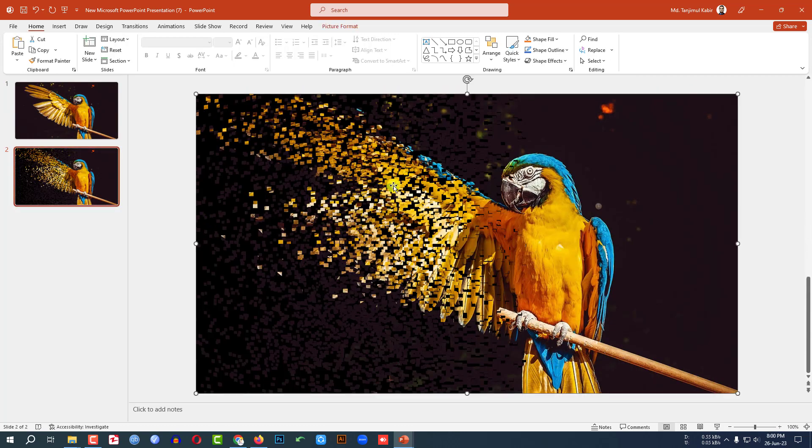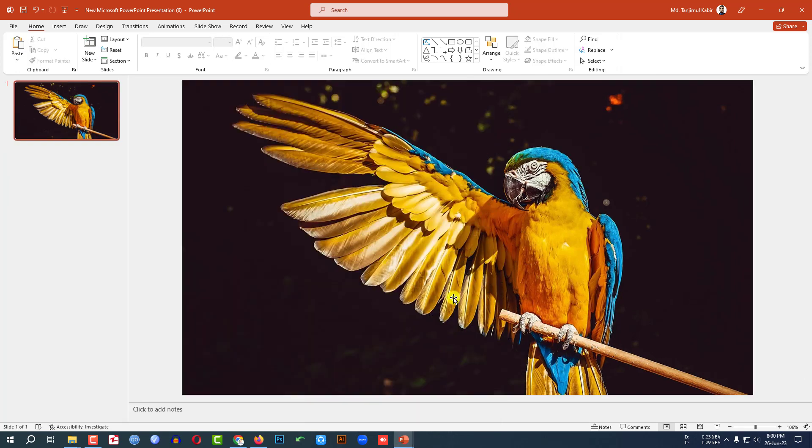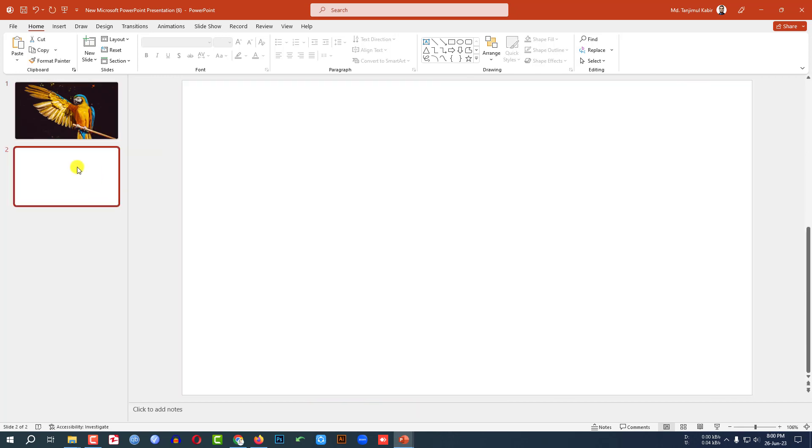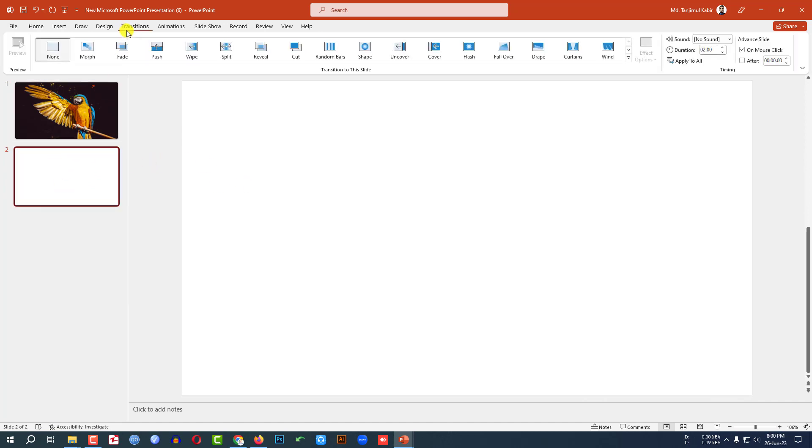Now if I convert it, I have to just use the transition. And this is very easy. Let me right click and make a duplicate slide. And let me go to here and go to transition.